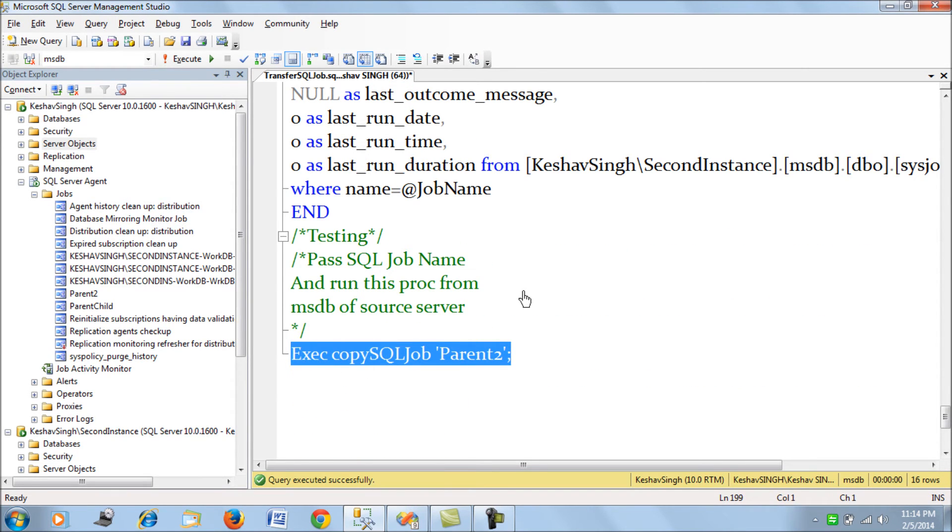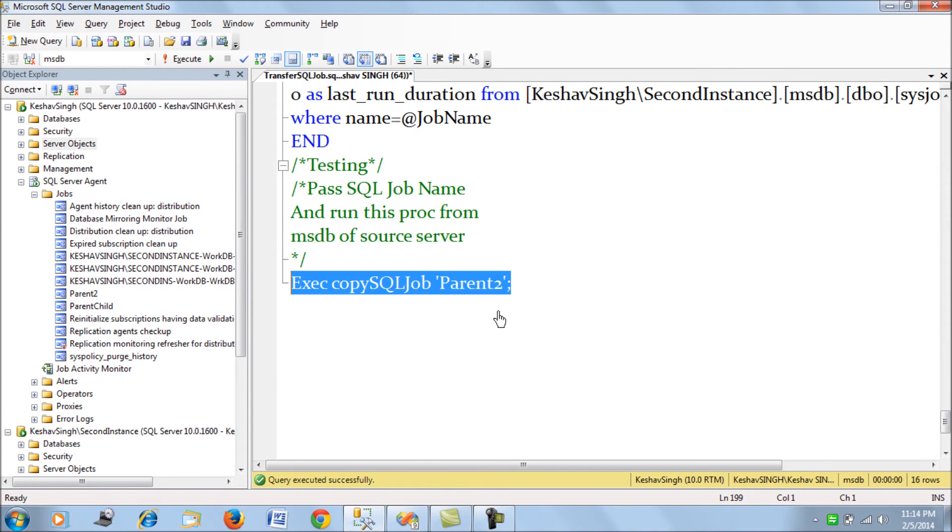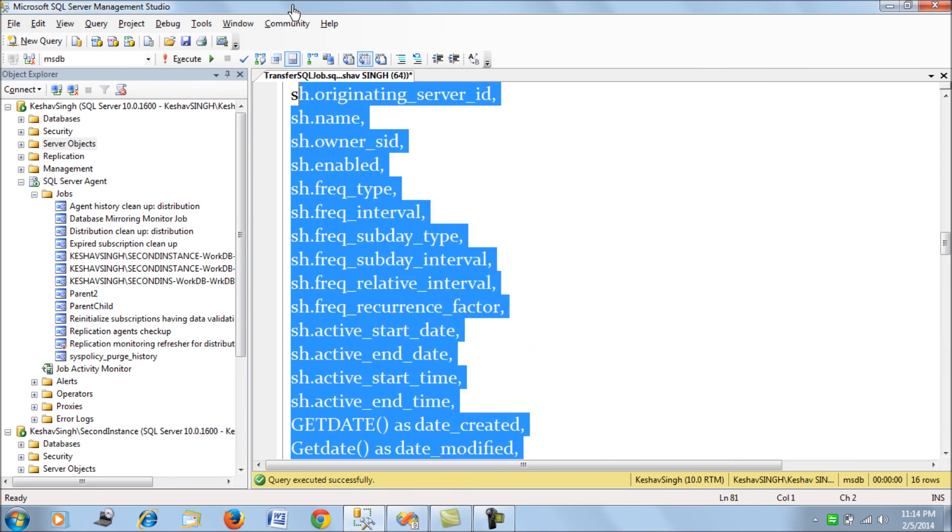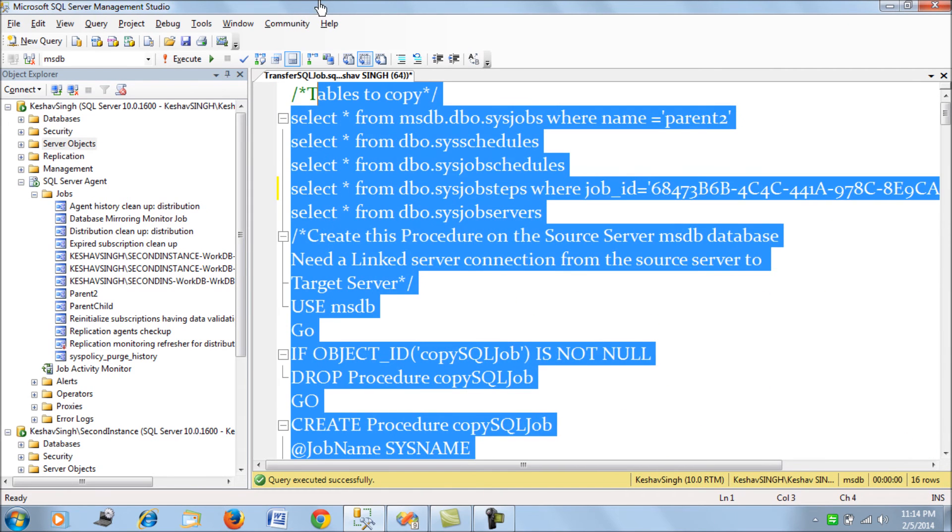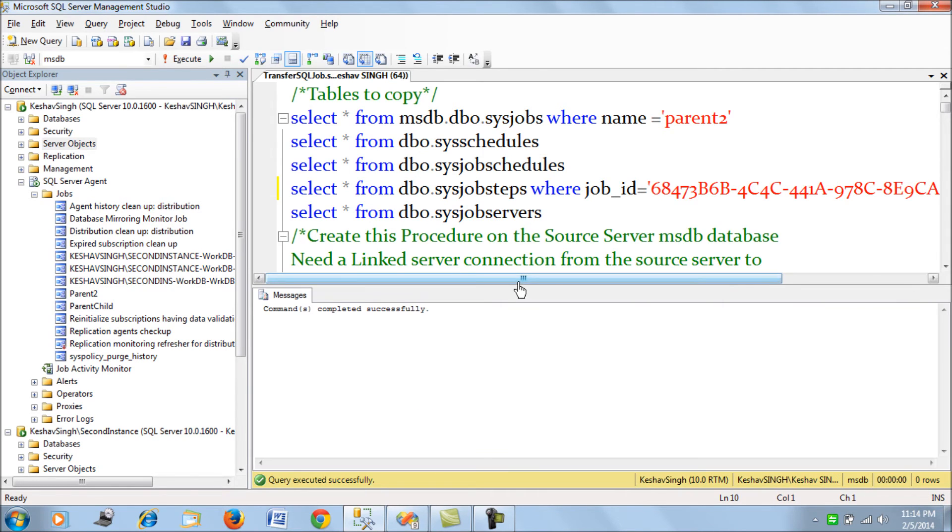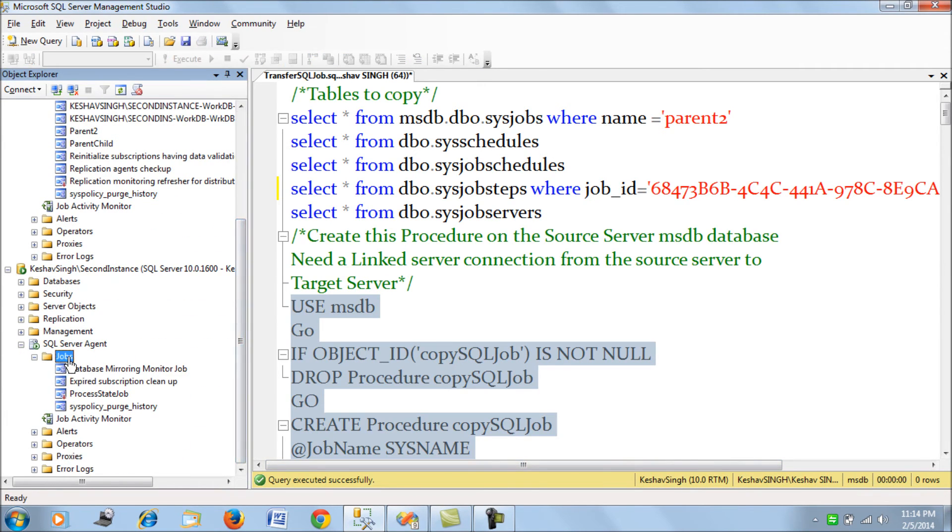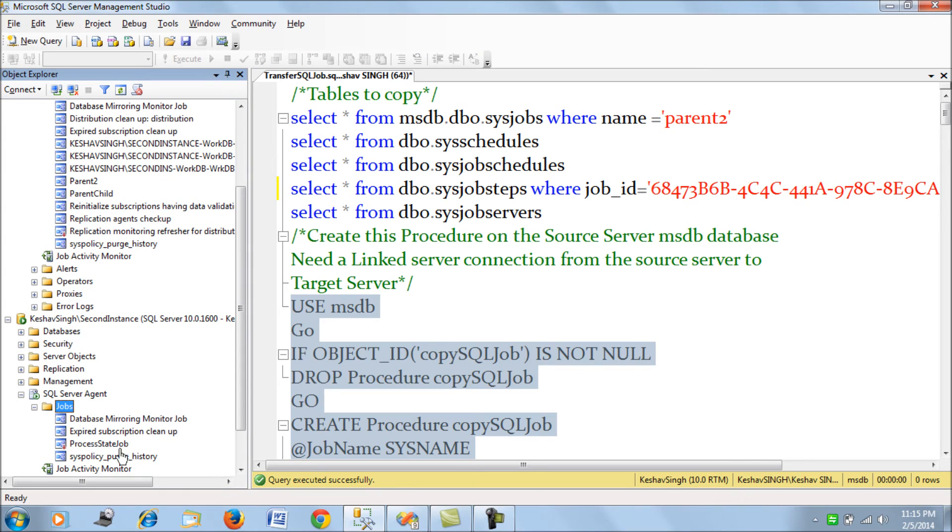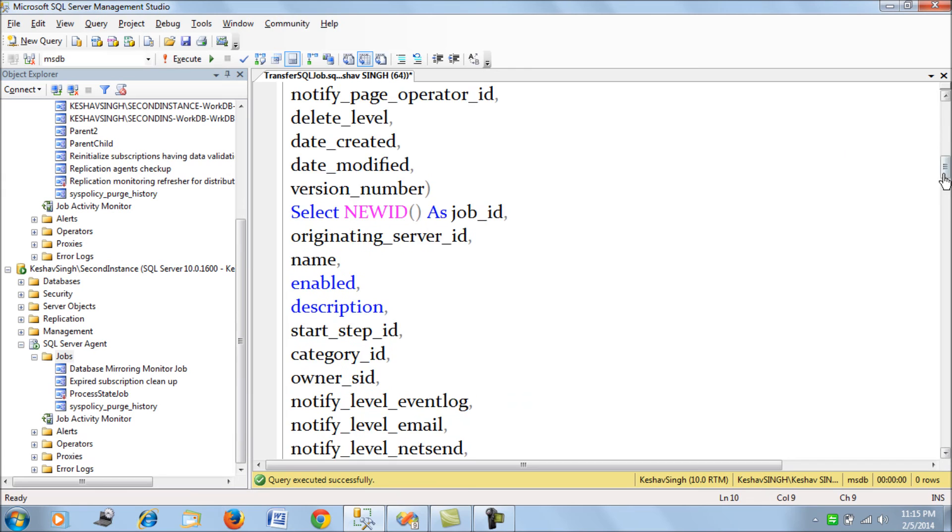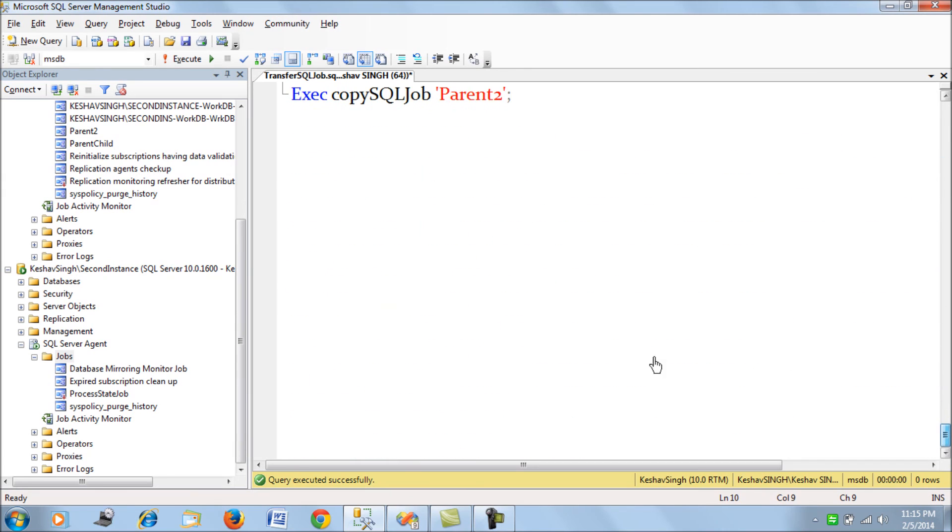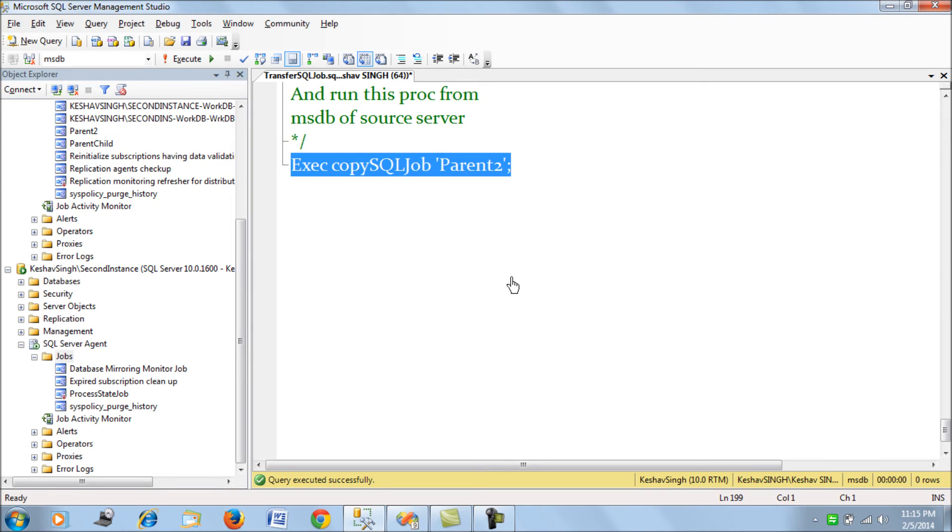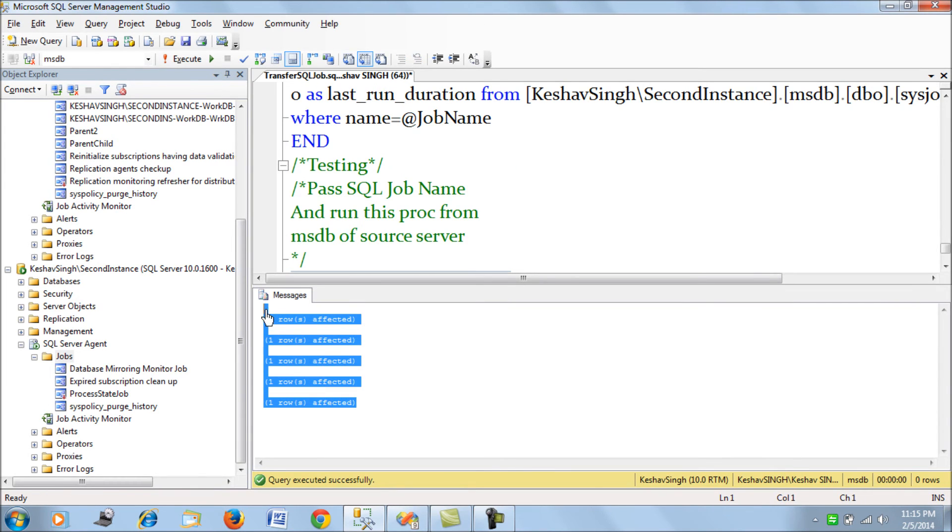So this is the code. So now what we do here is let's run the stored procedure on our MSDB database of the source server. That's all we do. I have run that okay. So now currently I do not have any parent to package on my target. So what we do here is let's try to run this. Let's try to run this. This is again on the source server.